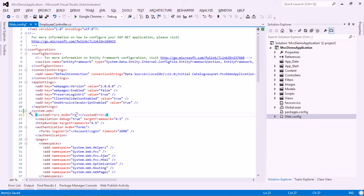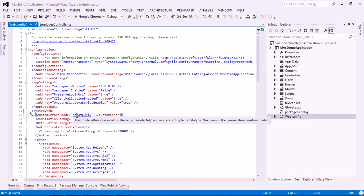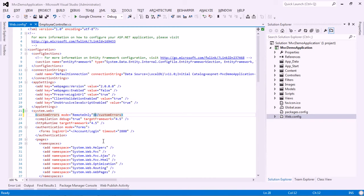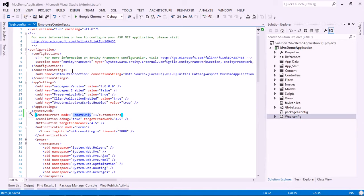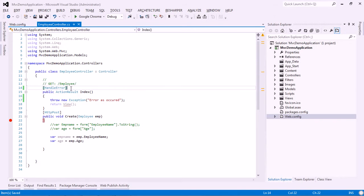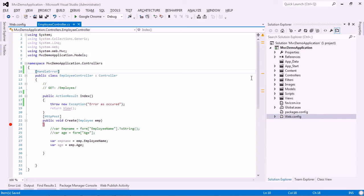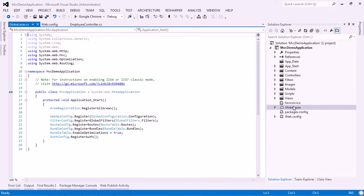The custom errors mode has three values. If set to 'On', it will display a friendly error page whenever a runtime error occurs. You can see a friendly error page saying 'An error has occurred while processing your request.' If set to 'Off', it shows the actual exception. There is also a 'RemoteOnly' option.